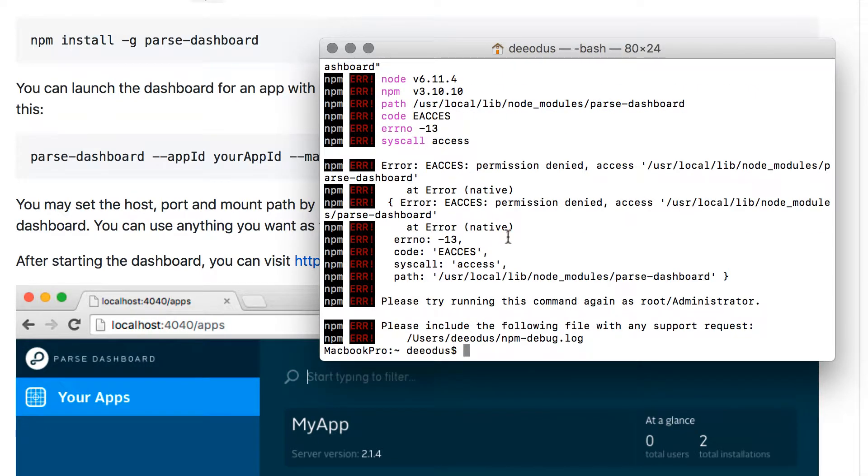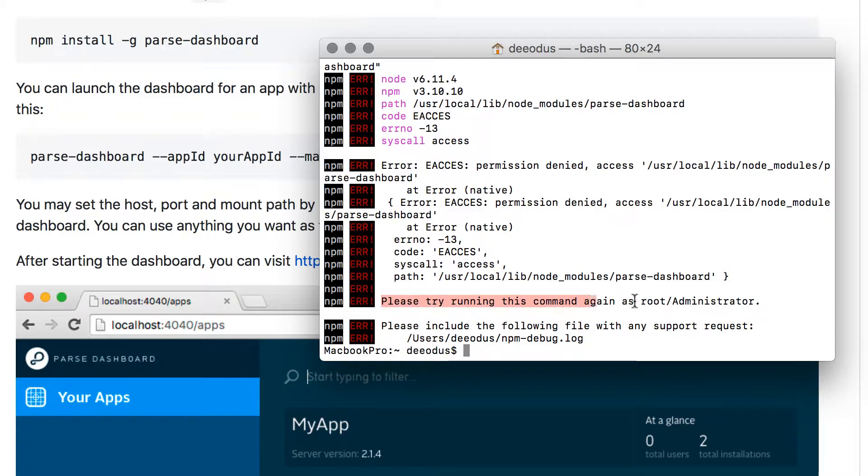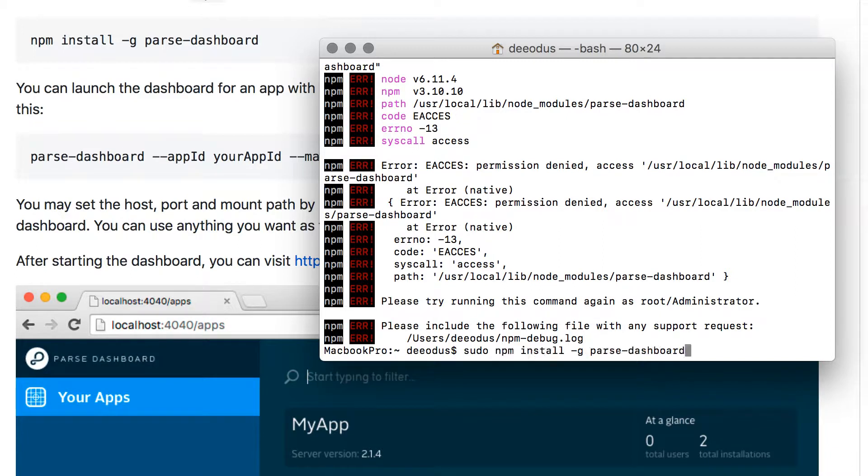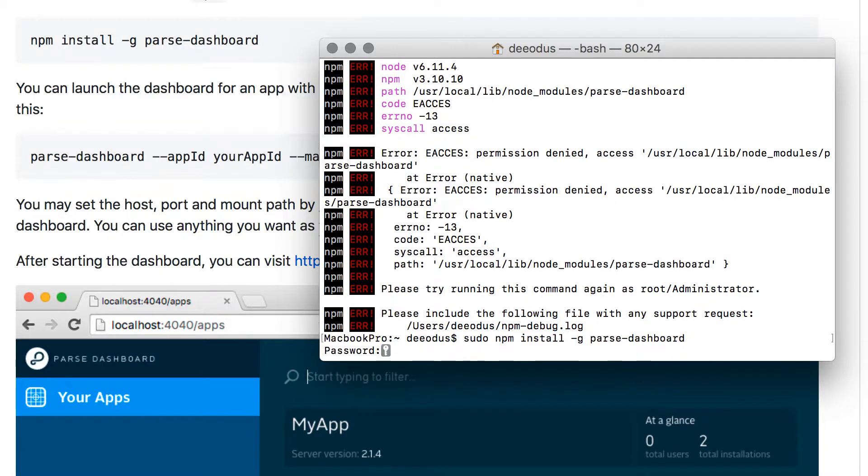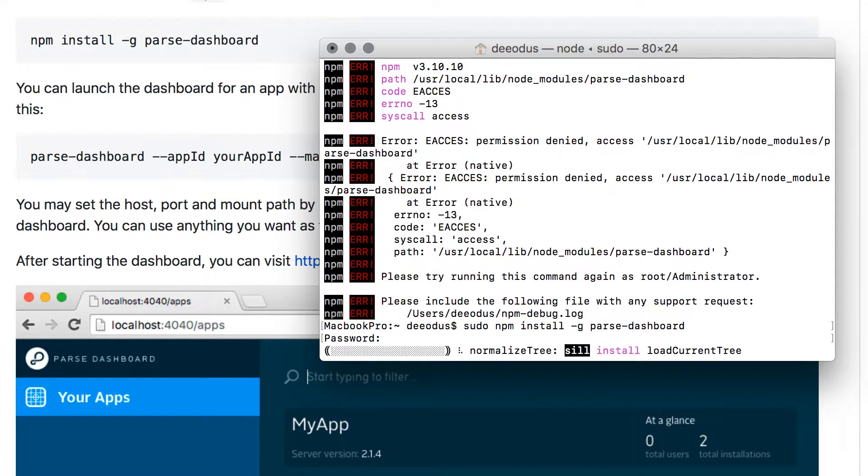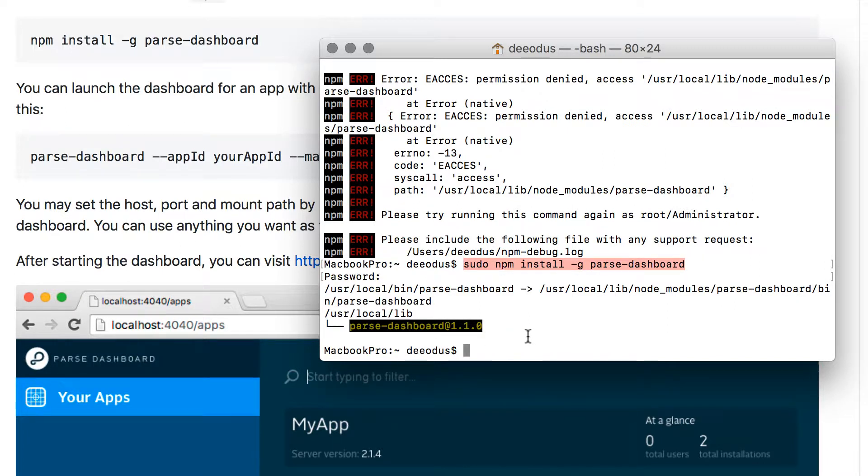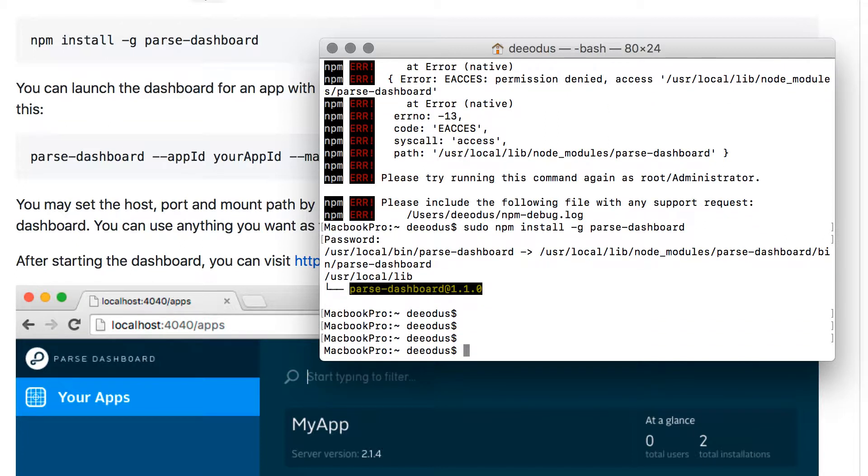And then here we want to paste this code that we just copied: npm install -g parse-dashboard. If you do that it's going to start installing once you press enter. However, you might get an error like I just did. And the reason is because I'm not running it as an administrator. That's why it says here try running this command as root. So what you want to do is you want to type sudo first. sudo always means you want to run as an admin. So type sudo and then paste the code. Press enter. And it's going to ask you for your password. And this time it should install successfully. As you can see we don't have no error and it just installed everything. And we now have Parse Dashboard 1.1.0. So Parse Dashboard installed.